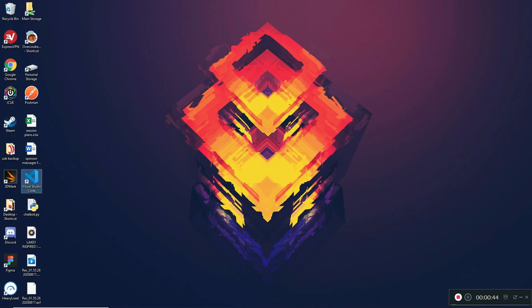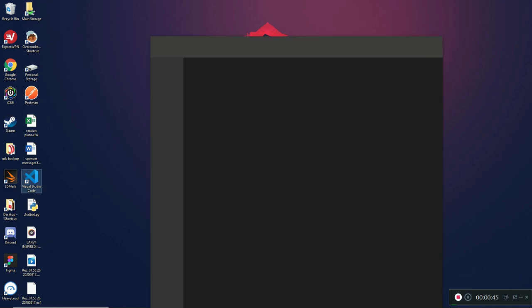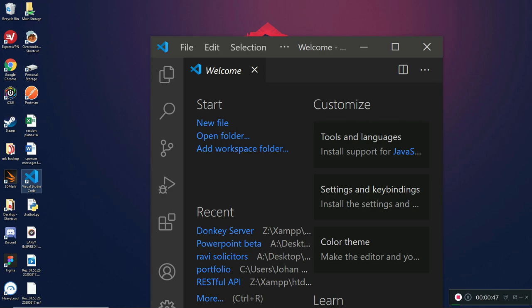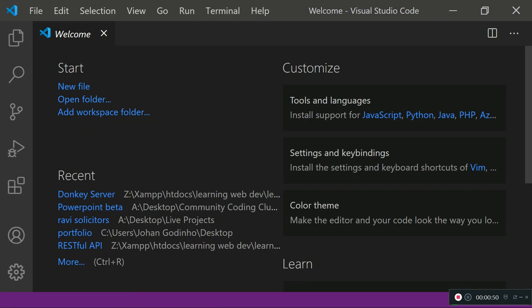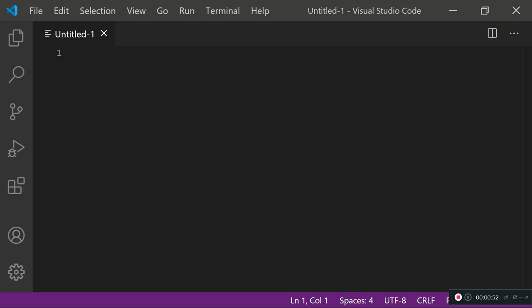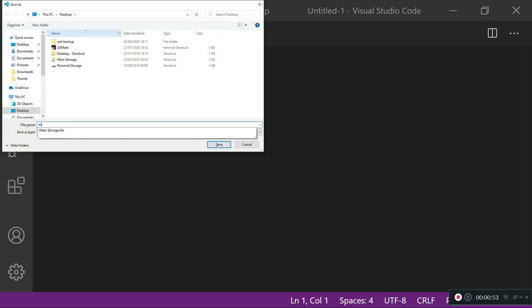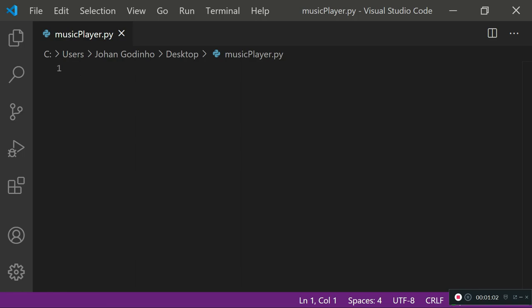First, we're going to open up Visual Studio Code. Once it's loaded up, I'll create a new file and save it as music_player.py — we save Python files with the .py extension. Now that it's saved, we're going to need a few imports to work with this.